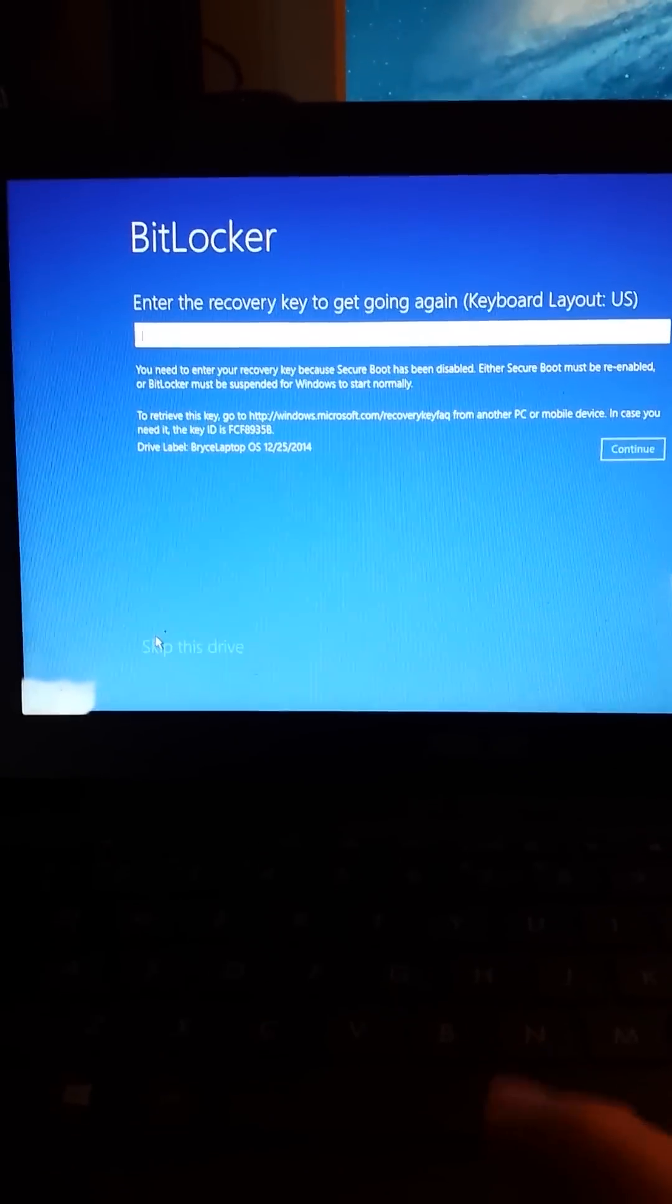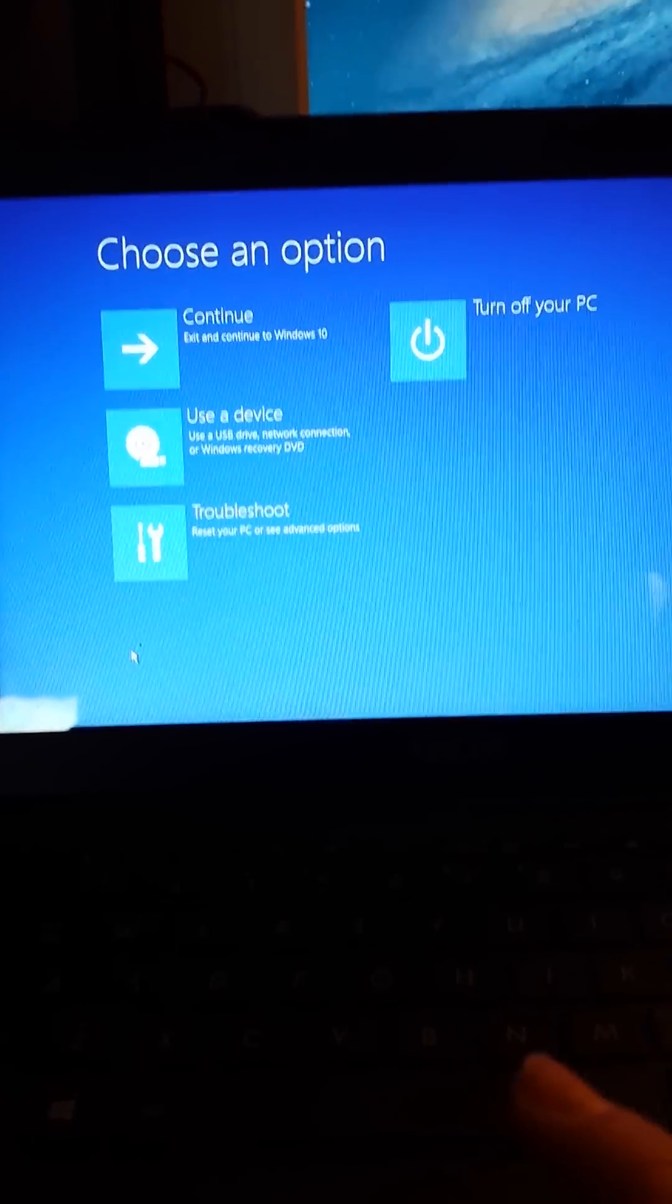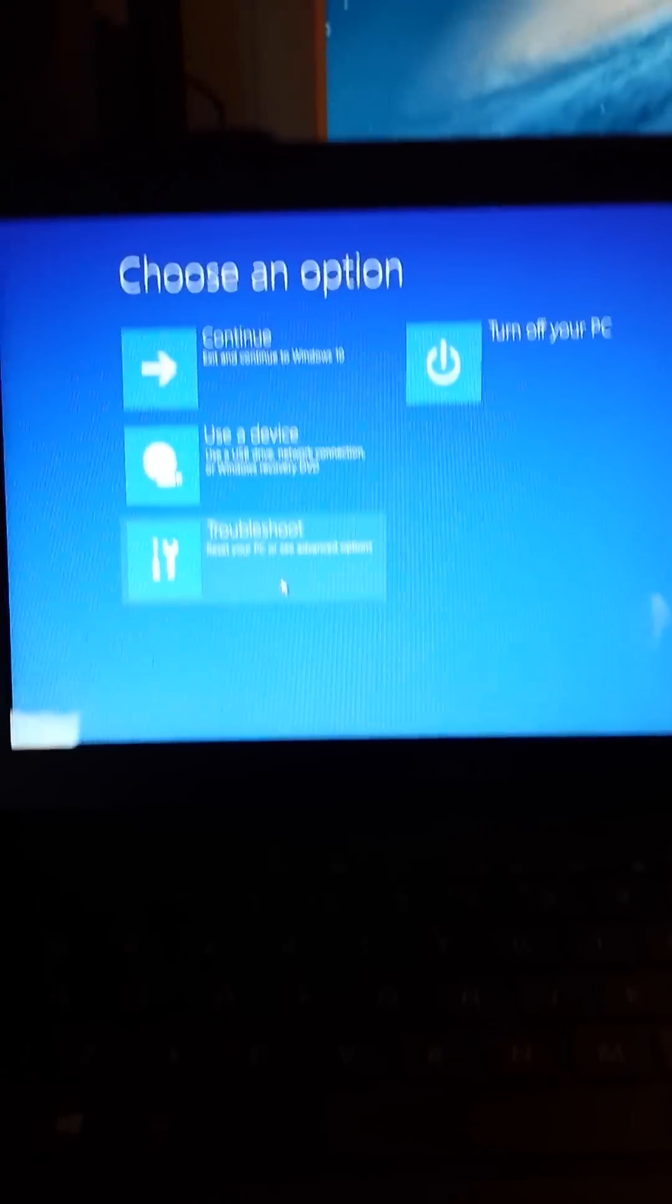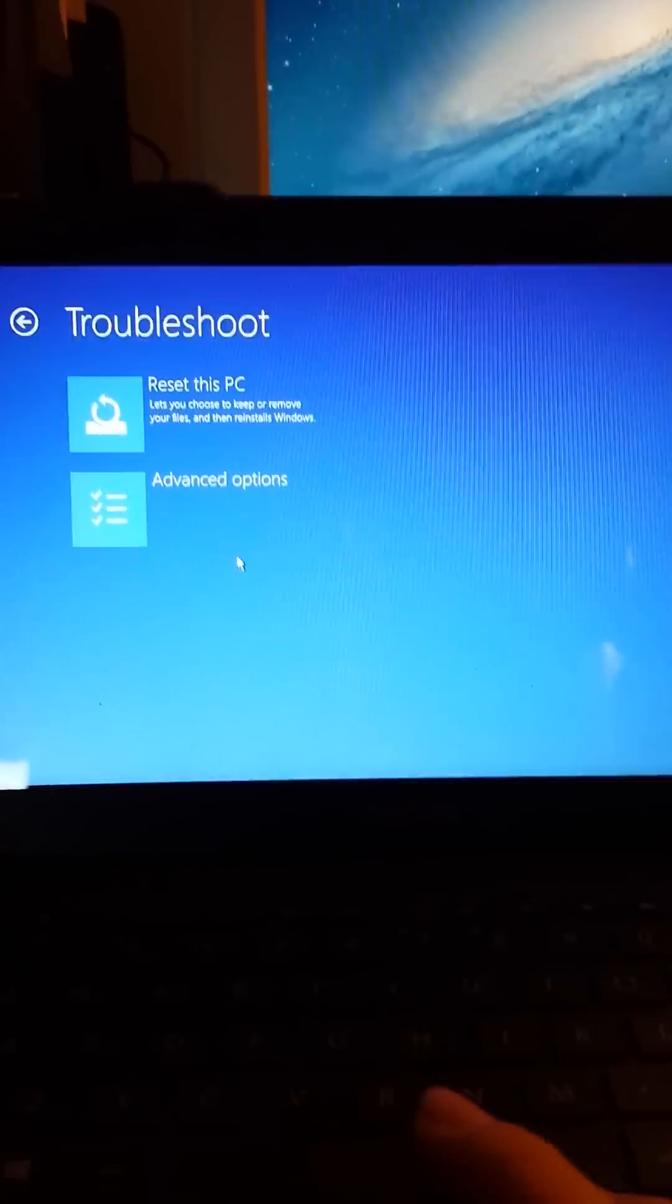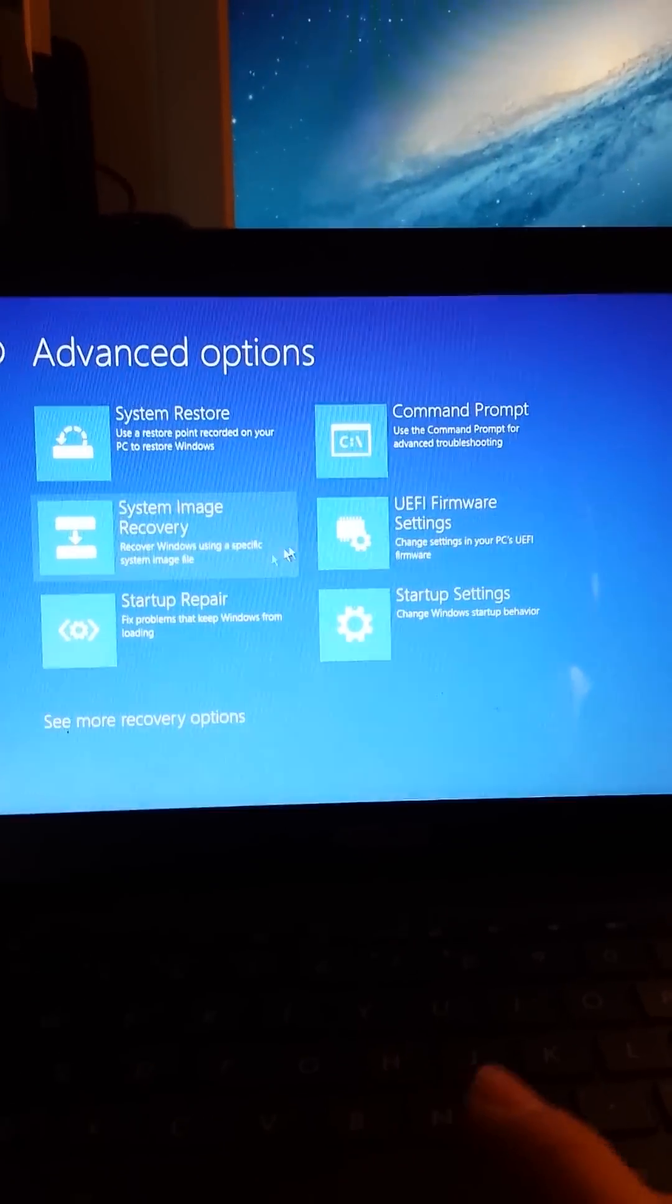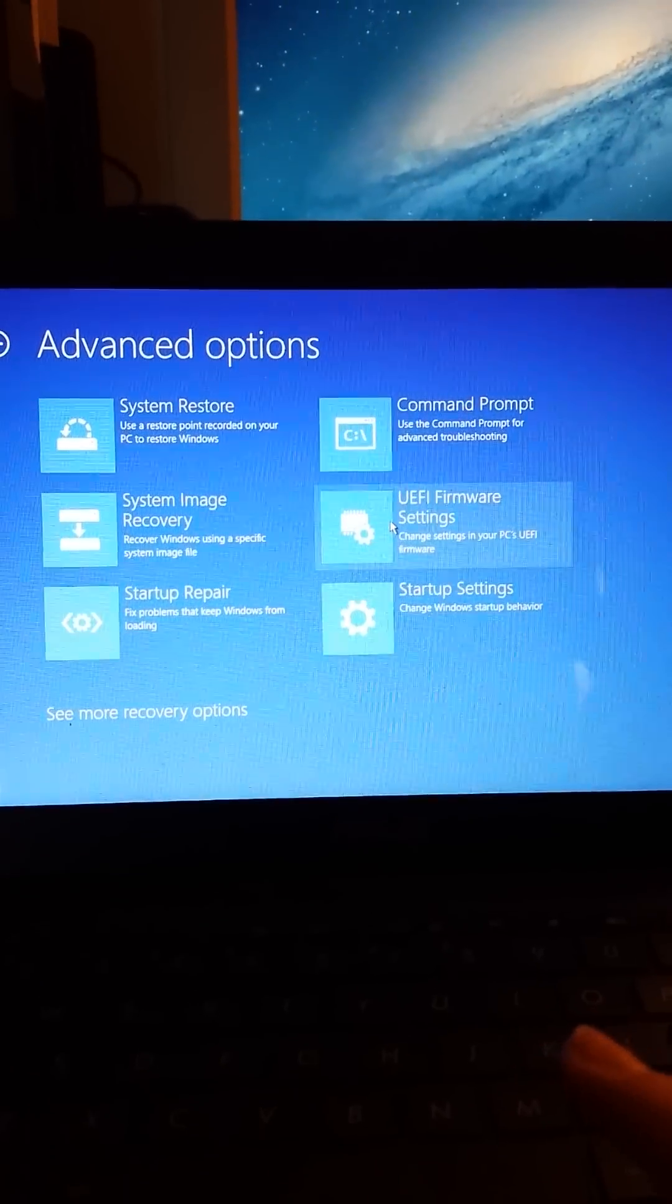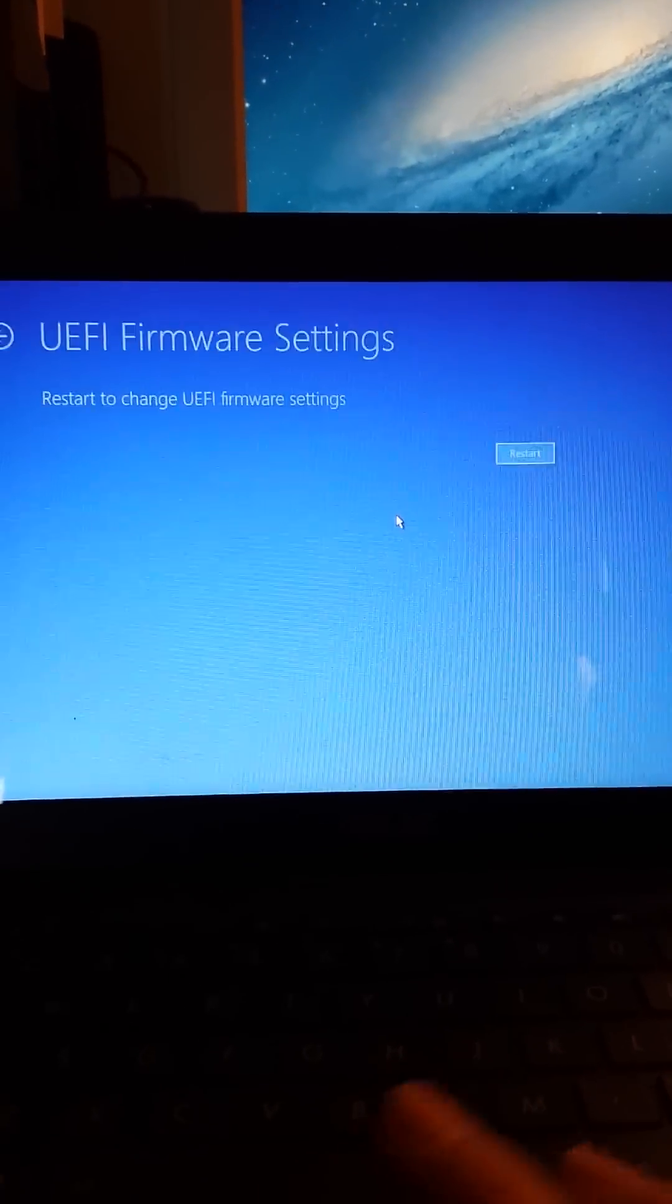You need to hit Skip this Drive. Next, you need to go to Troubleshoot, Advanced Options, then UEFI Firmware Settings.